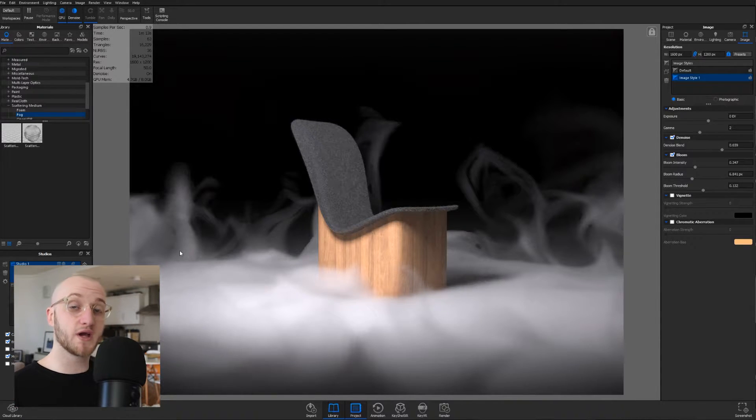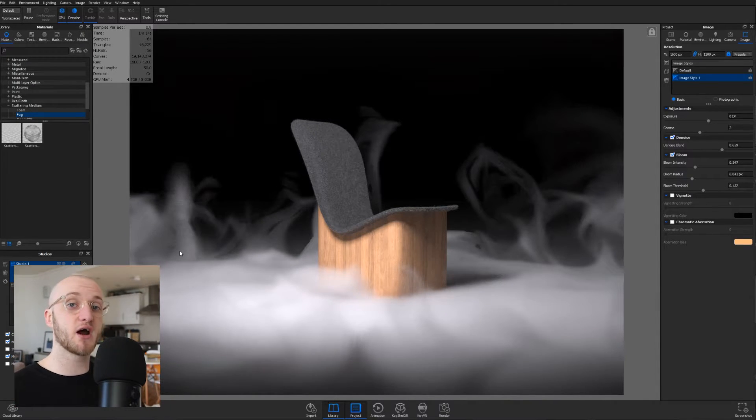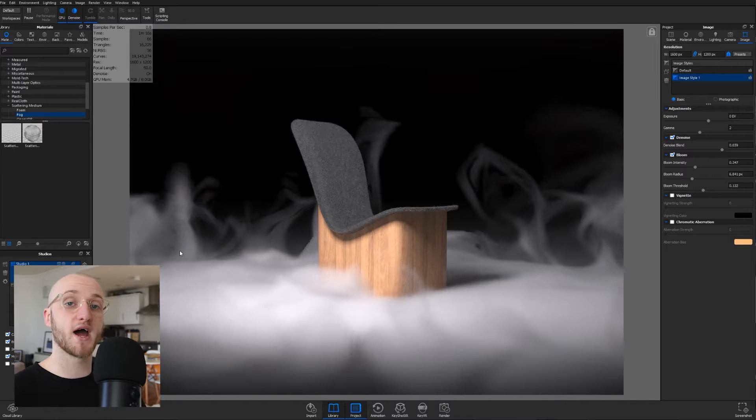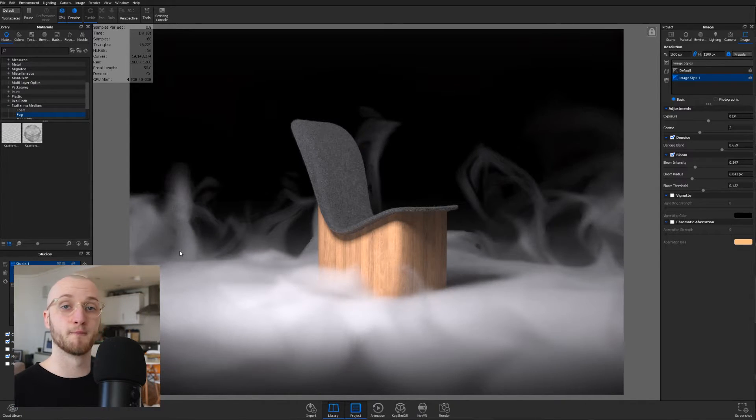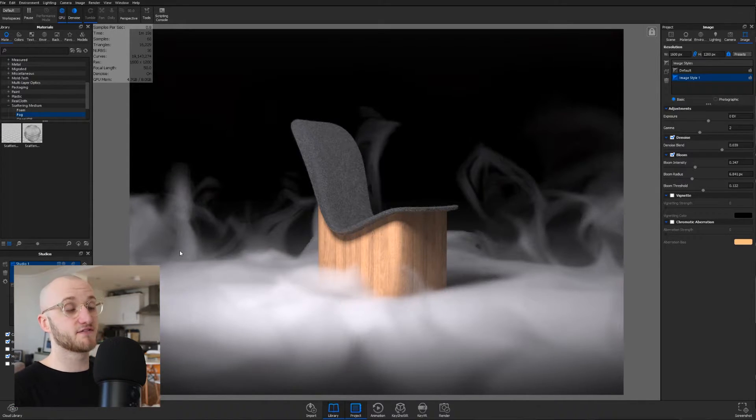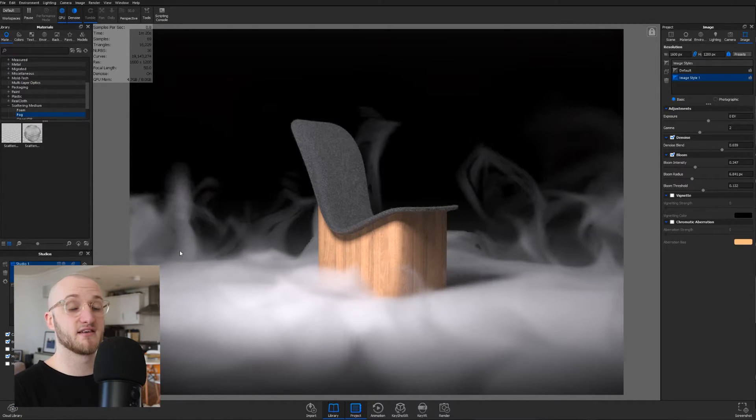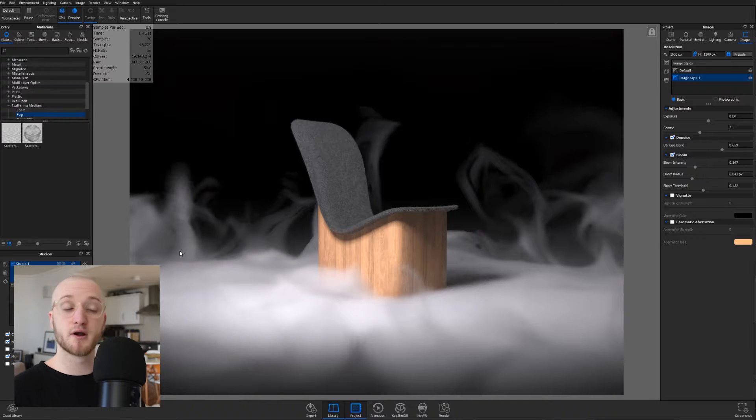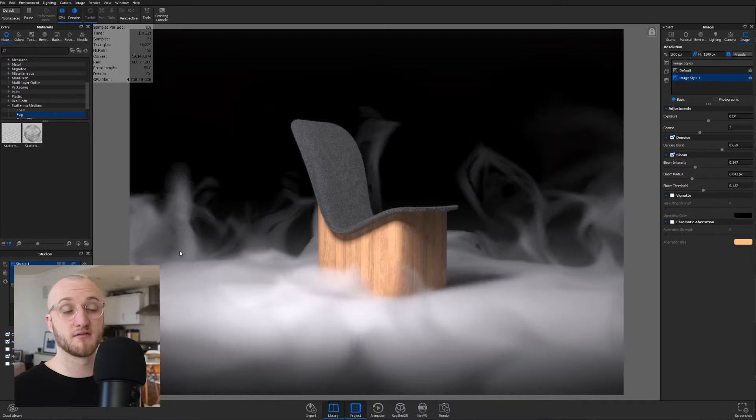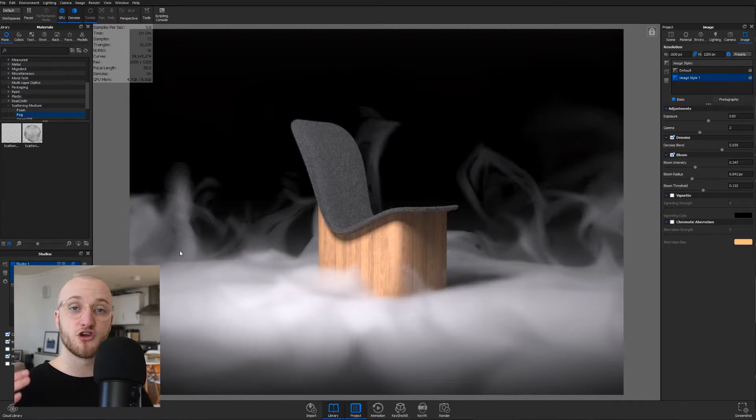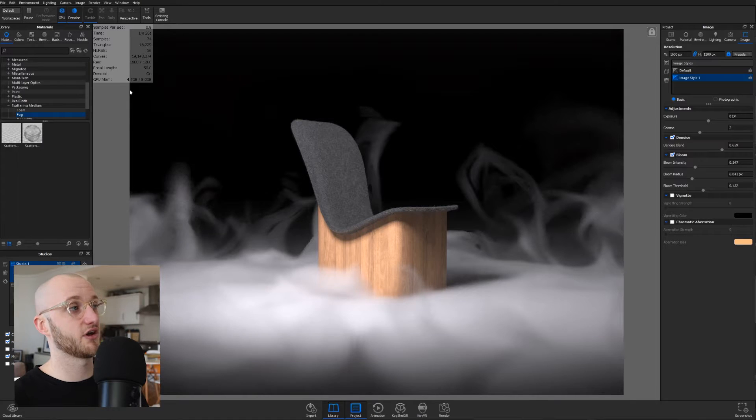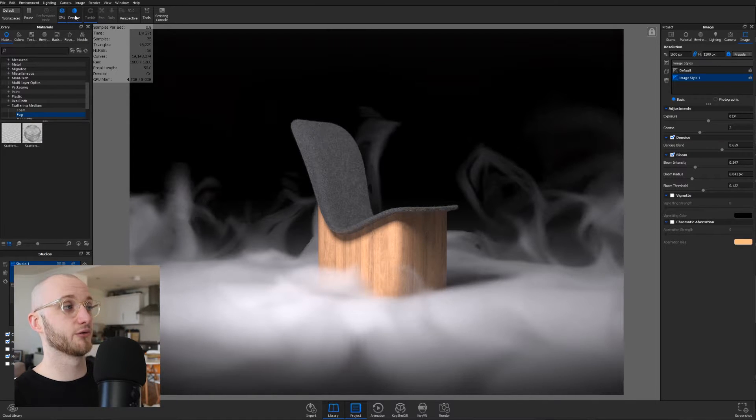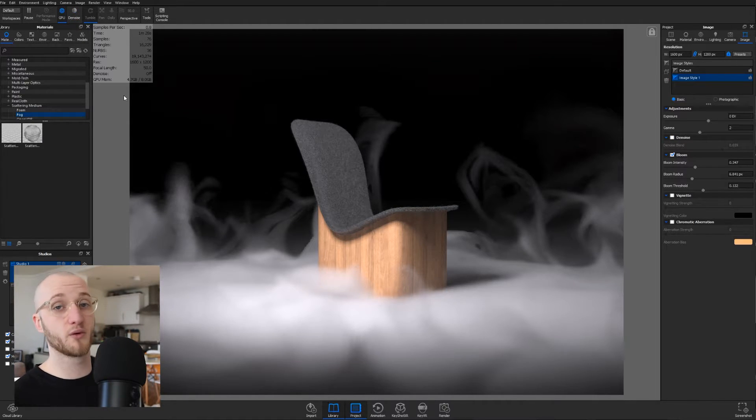Now, with the denoise, you can change how much of the denoise you actually want active, and that can be really important. In its full setting, it smooths over pretty much everything it can find, and that means that you do lose a lot of the details in your materials.